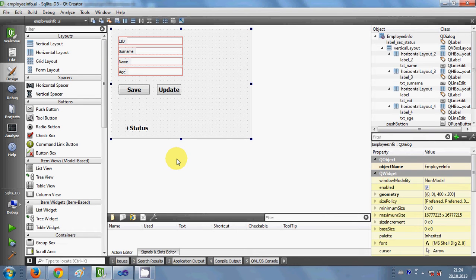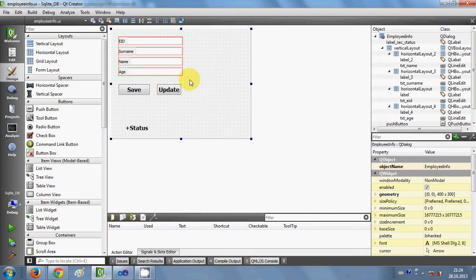Hello guys, welcome once again. In the last two videos I have shown you how to save your data and how to edit your data in the database using your Qt C++ GUI application. So there is one more thing I want to show you in this video — that is how to delete your data from the database using a push button and your Qt GUI C++ application.